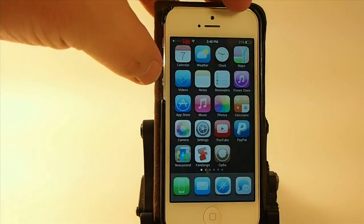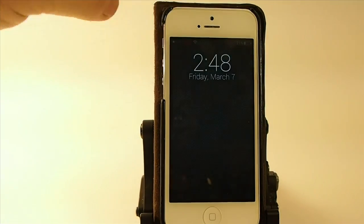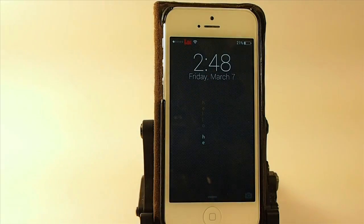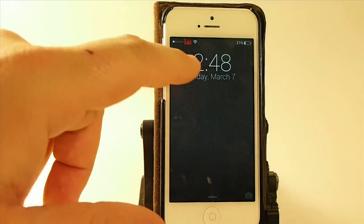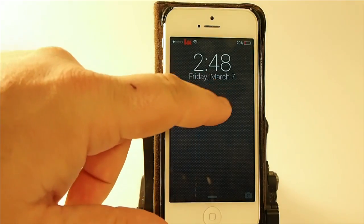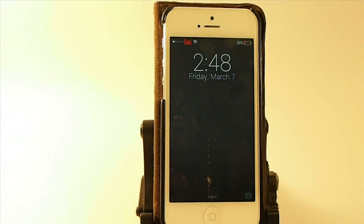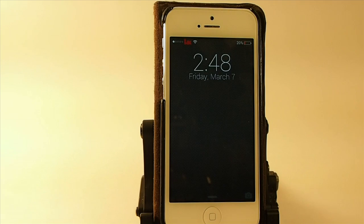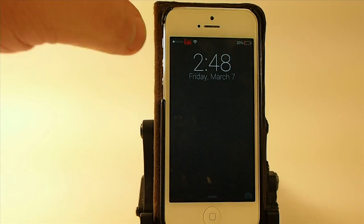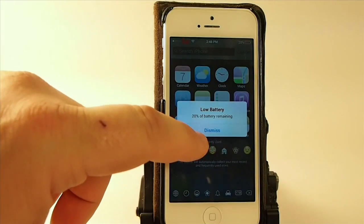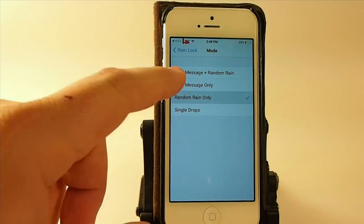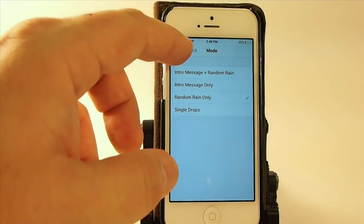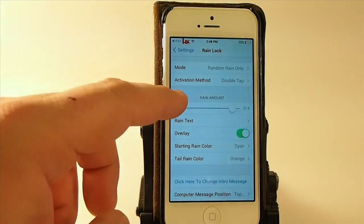If we turn it on single drops, you see when we double tap, wherever we tap is where you're going to see your rain. So you have to touch it every time — you don't get that randomized effect throughout the lock screen with that feature. To me, that sort of defeats the purpose. I like the random rain only without the intro message.